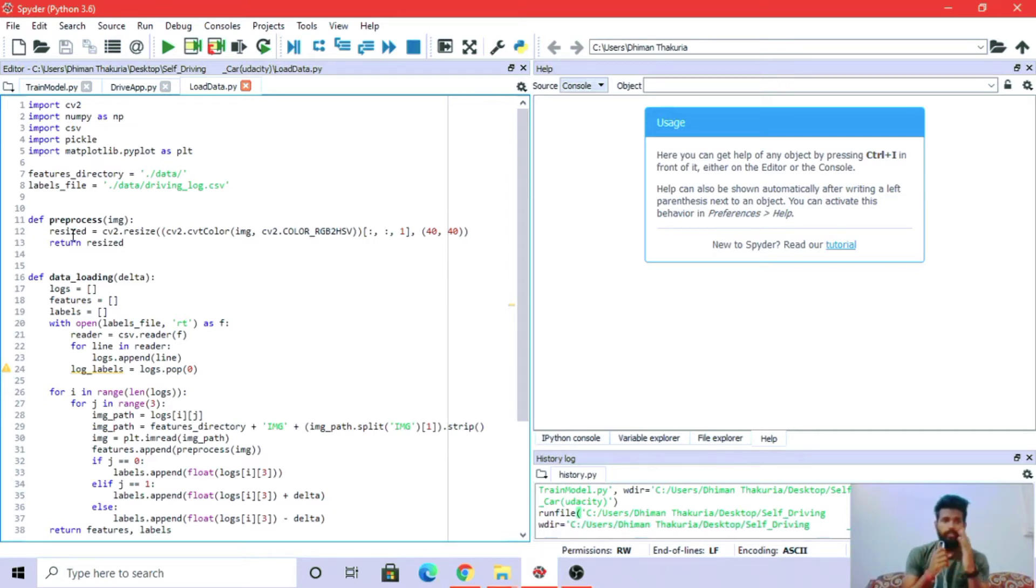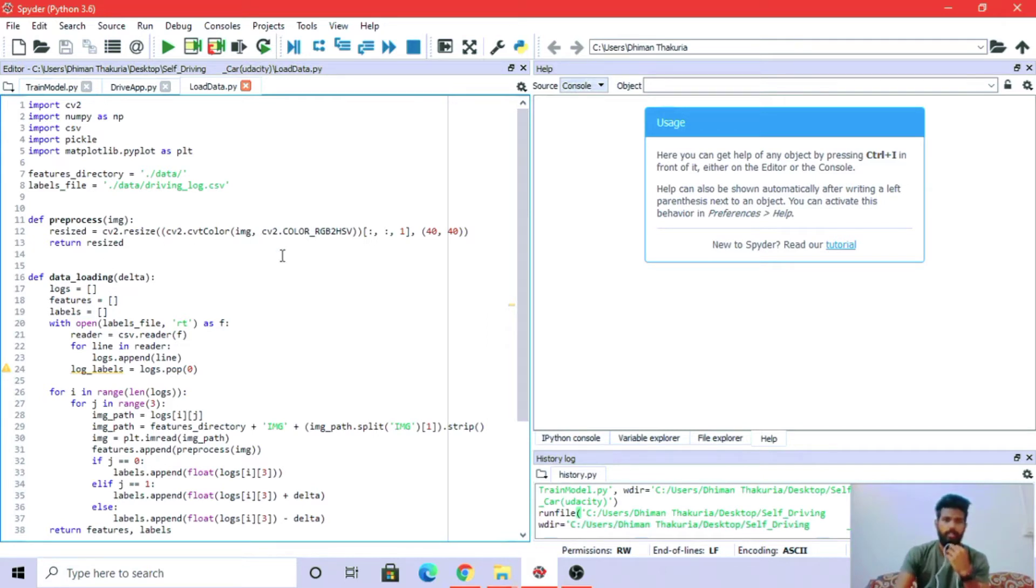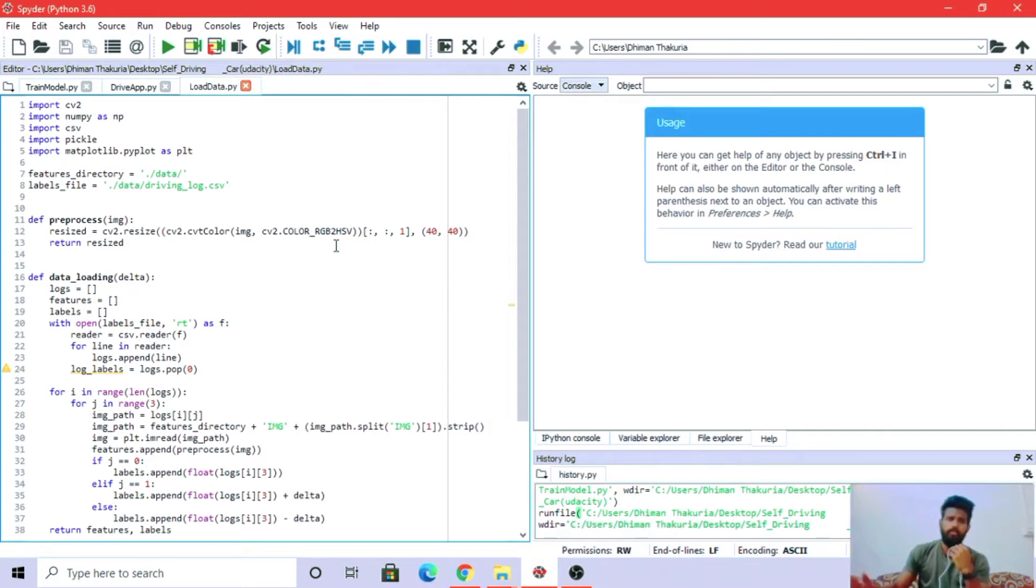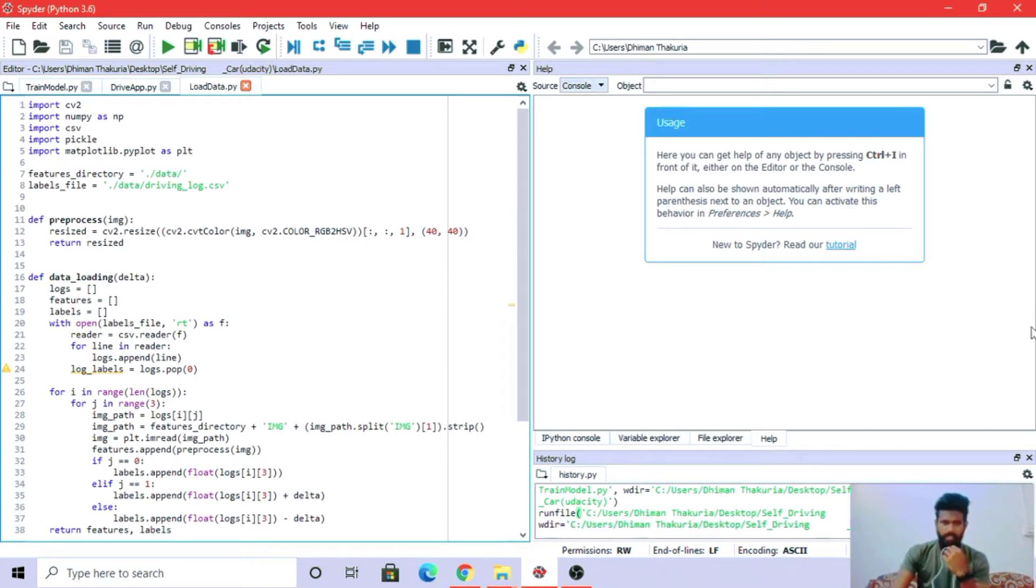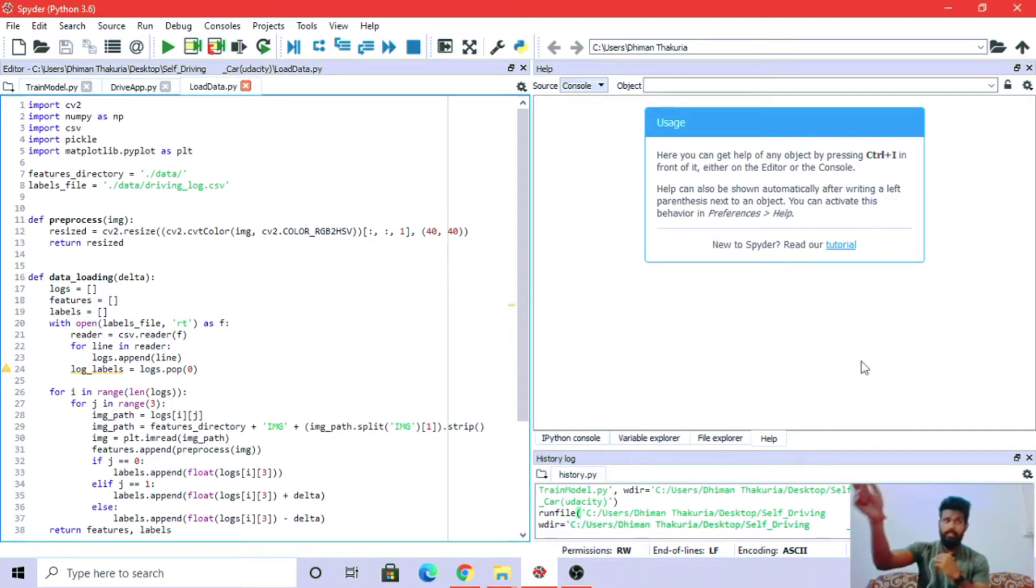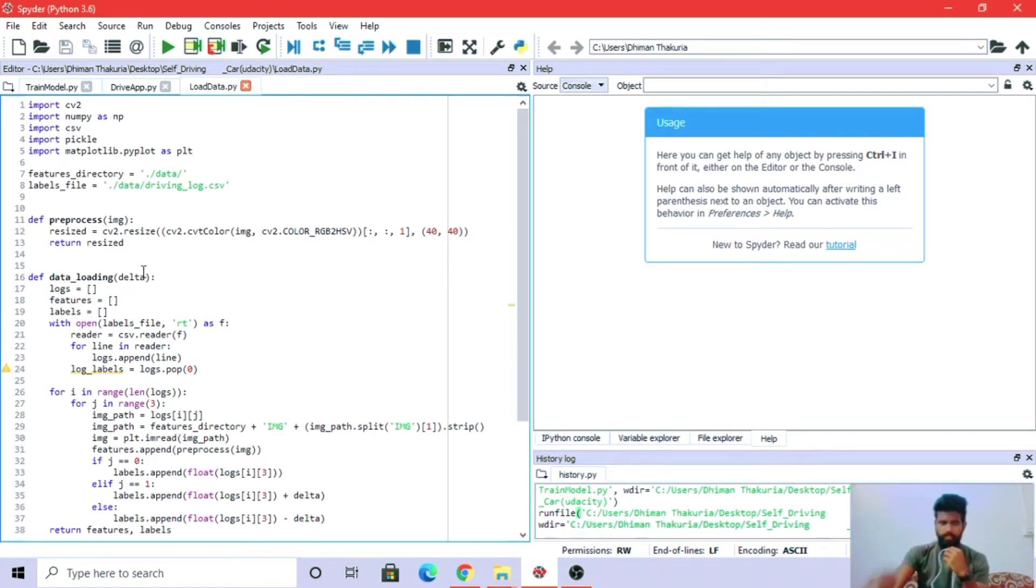We are resizing the image and converting the color from RGB to HSV. RGB means red, green, and blue. HSV means hue, saturation, and value; in layman terms, it means brightness. 40 by 40 are the special dimensions - height and width - and we are returning the resized image.